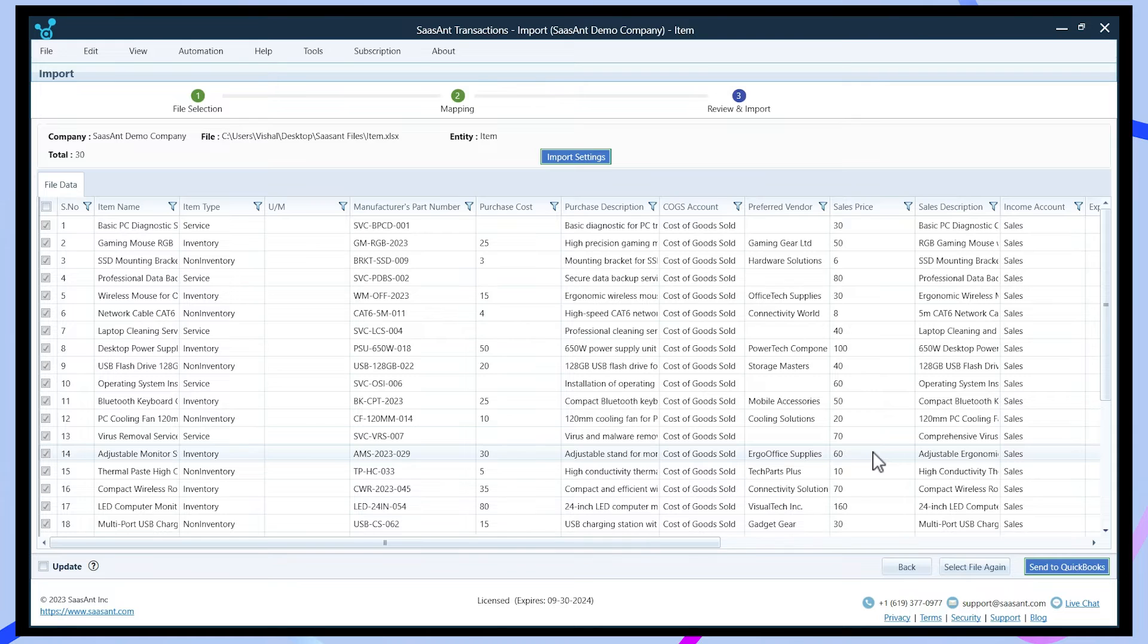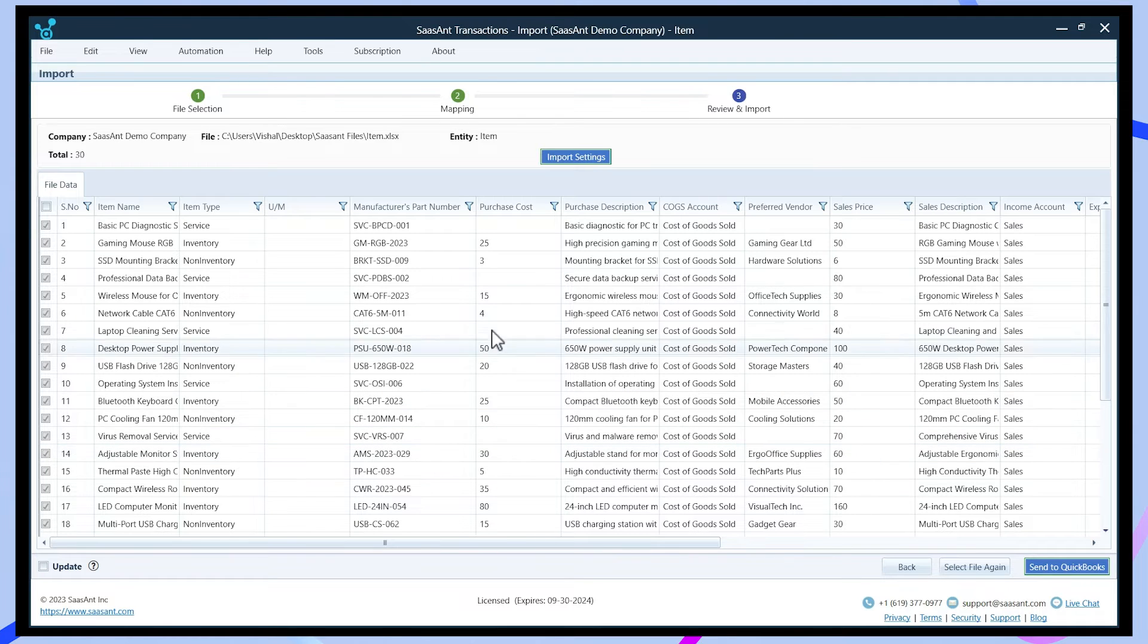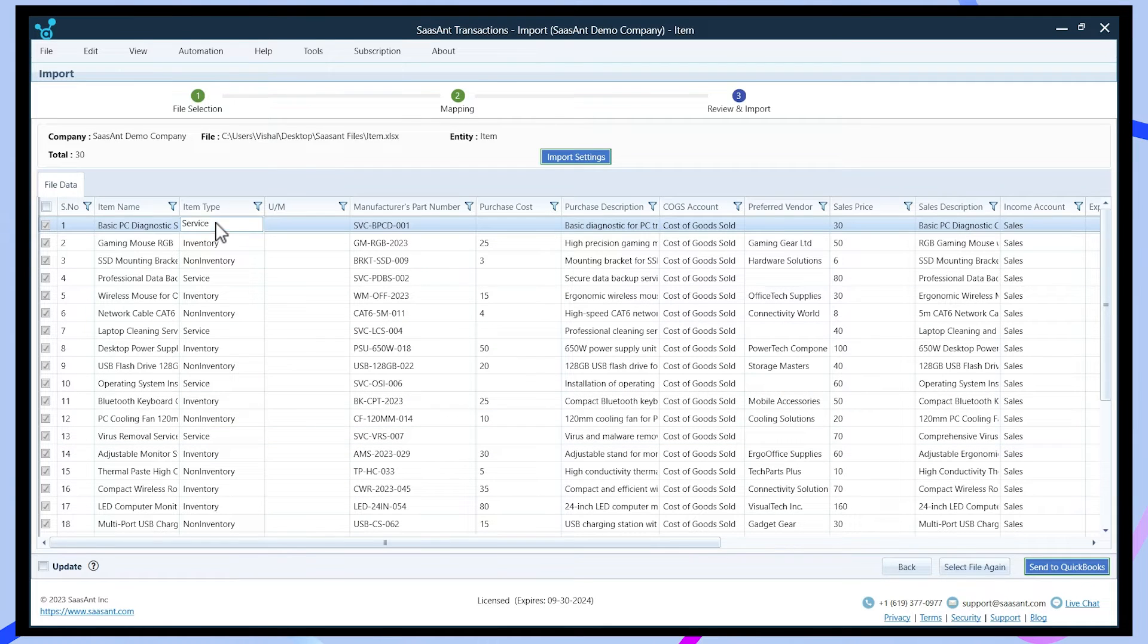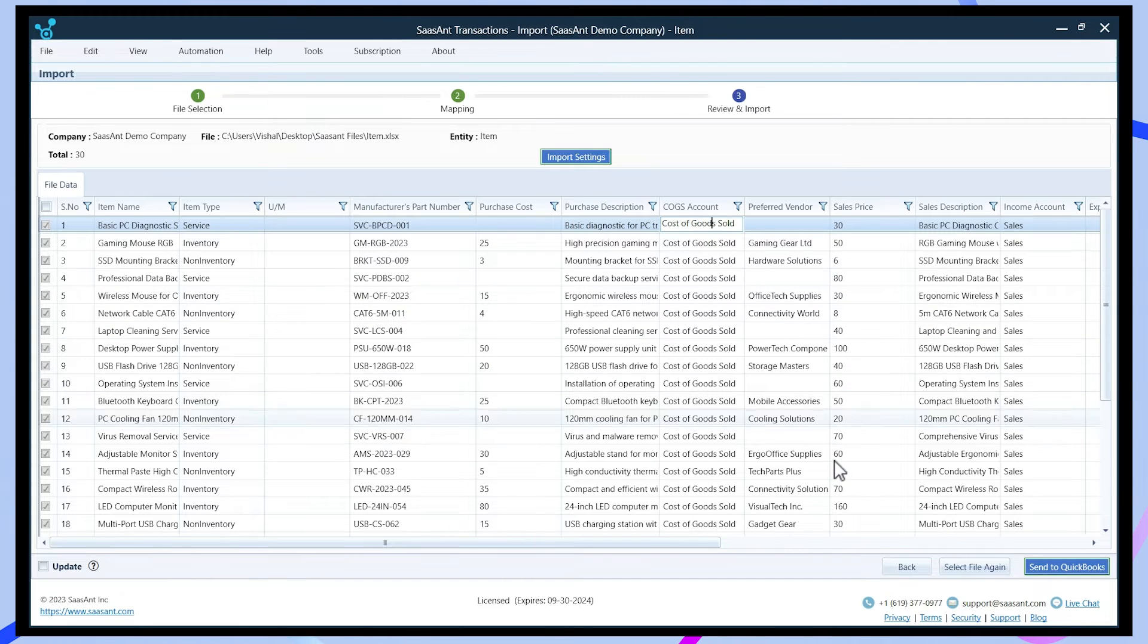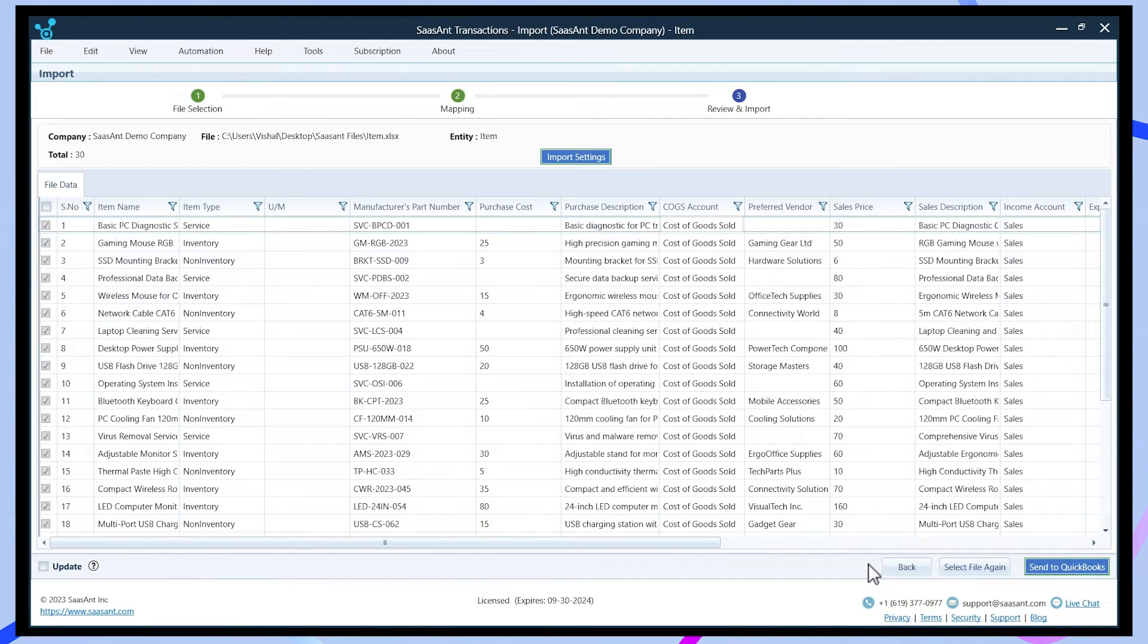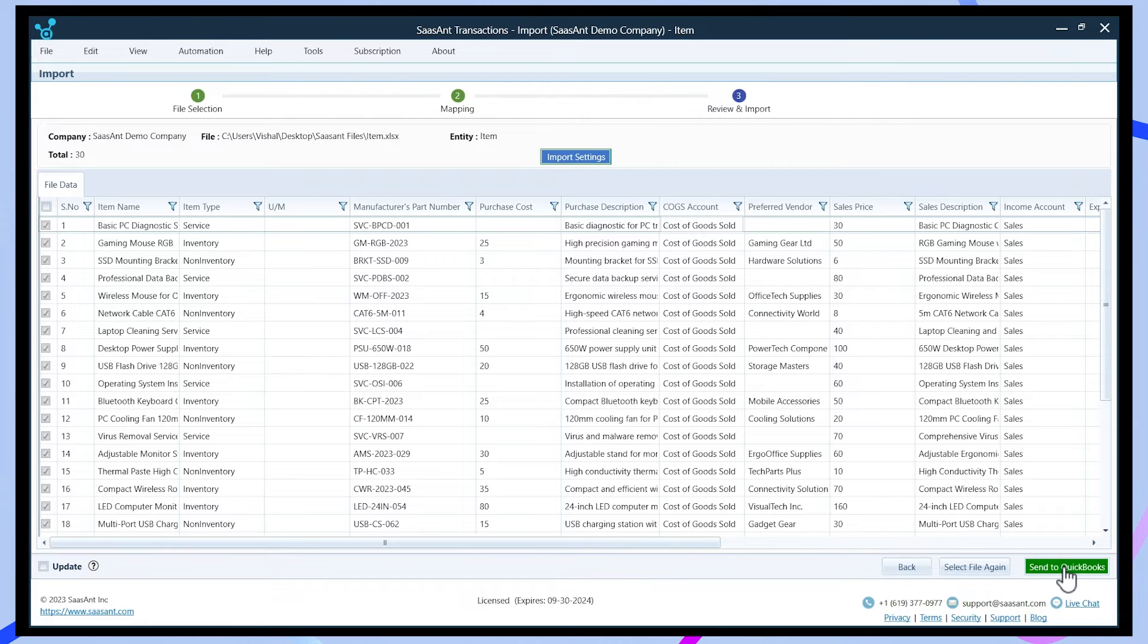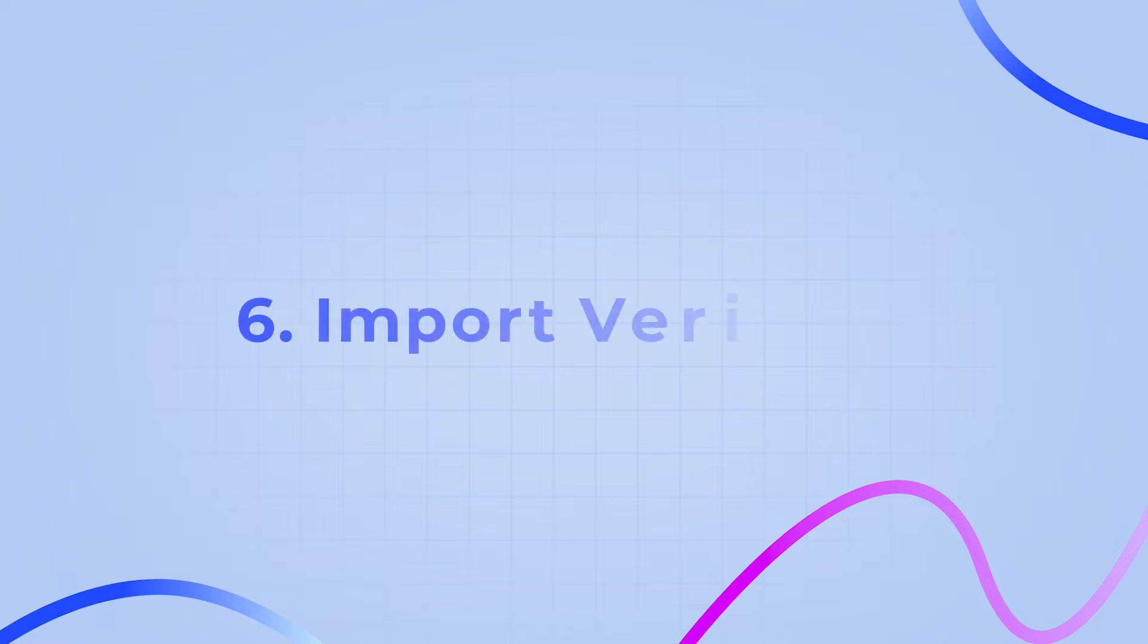Review the file summary presented by Saucent to confirm accurate mapping and data alignment. Double check before proceeding with the upload process. Initiate the import process by clicking Send to QuickBooks in Saucent. Sit back as Saucent seamlessly transfers your items to QuickBooks.